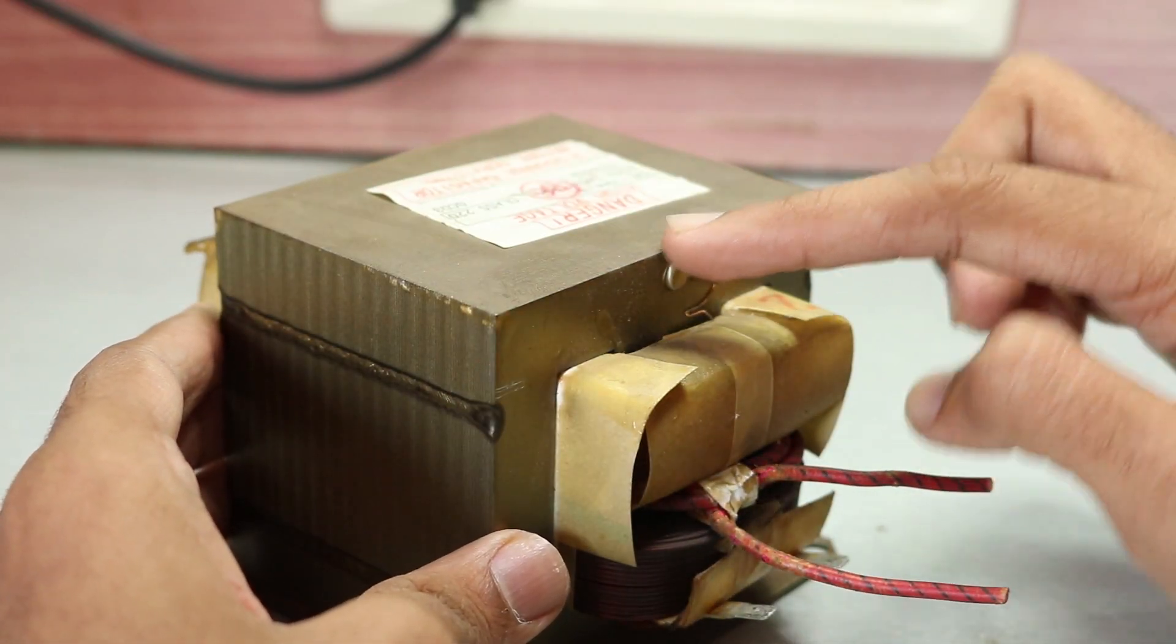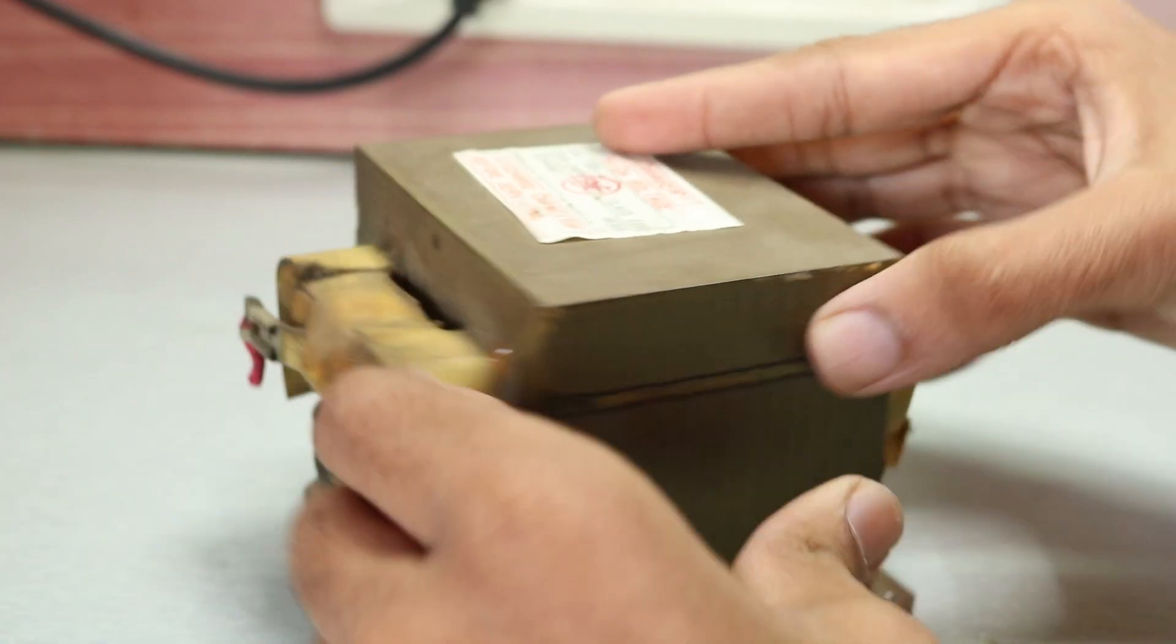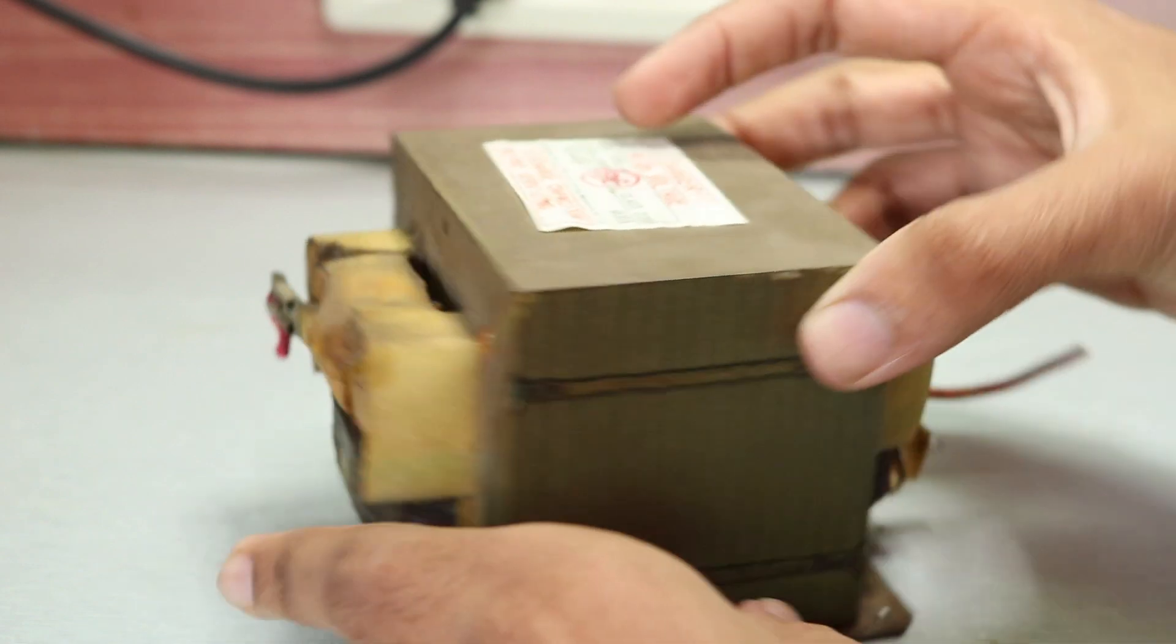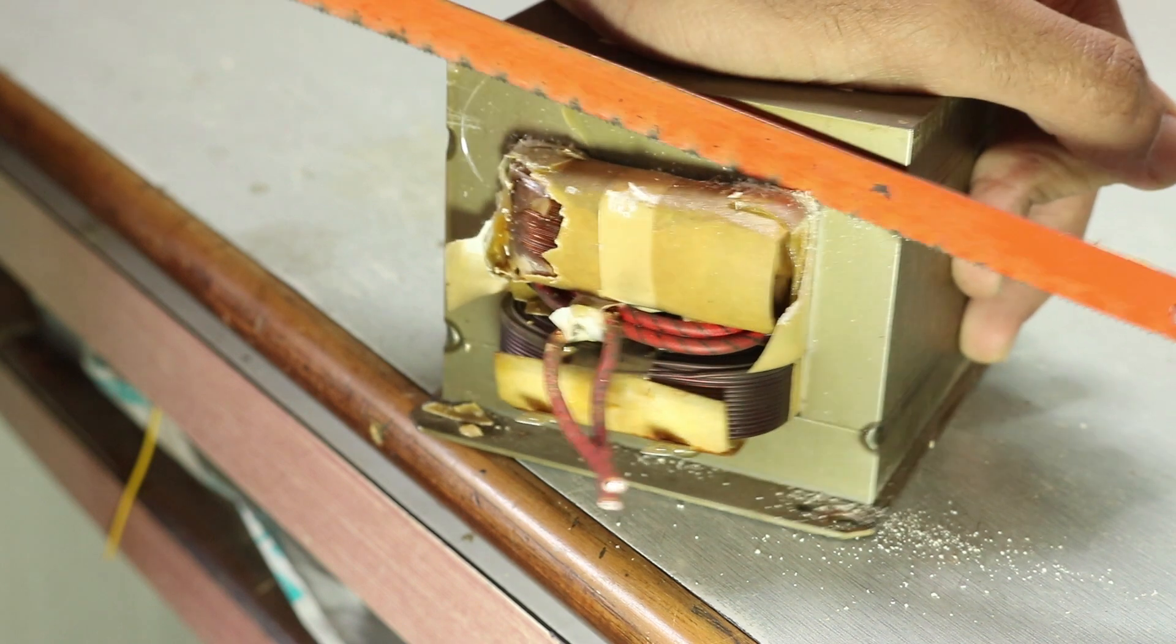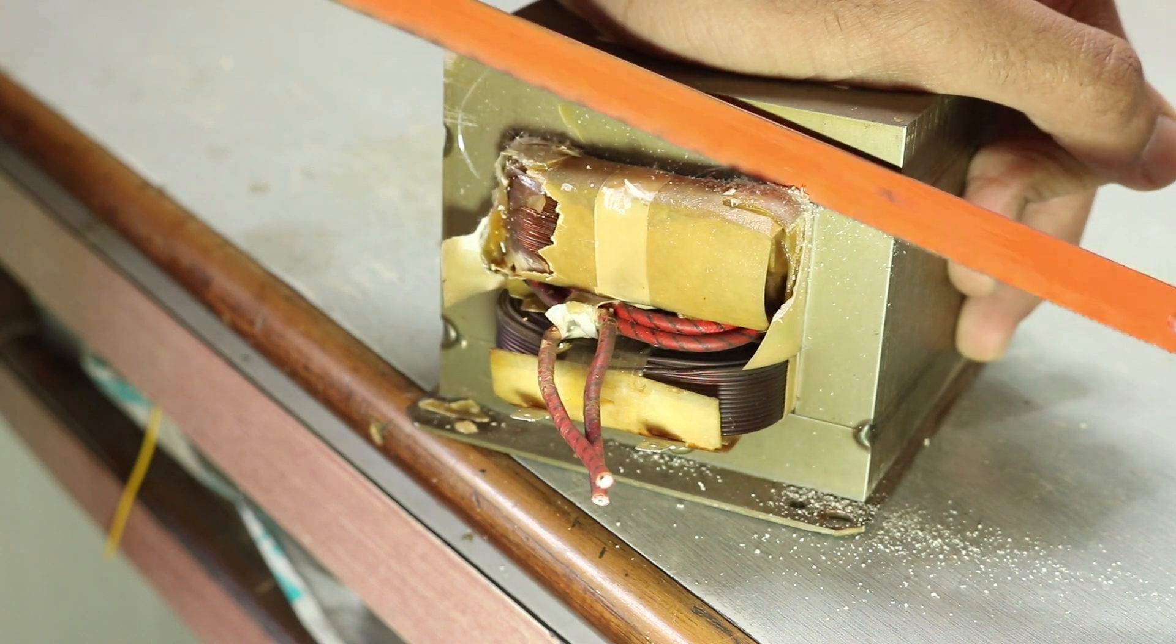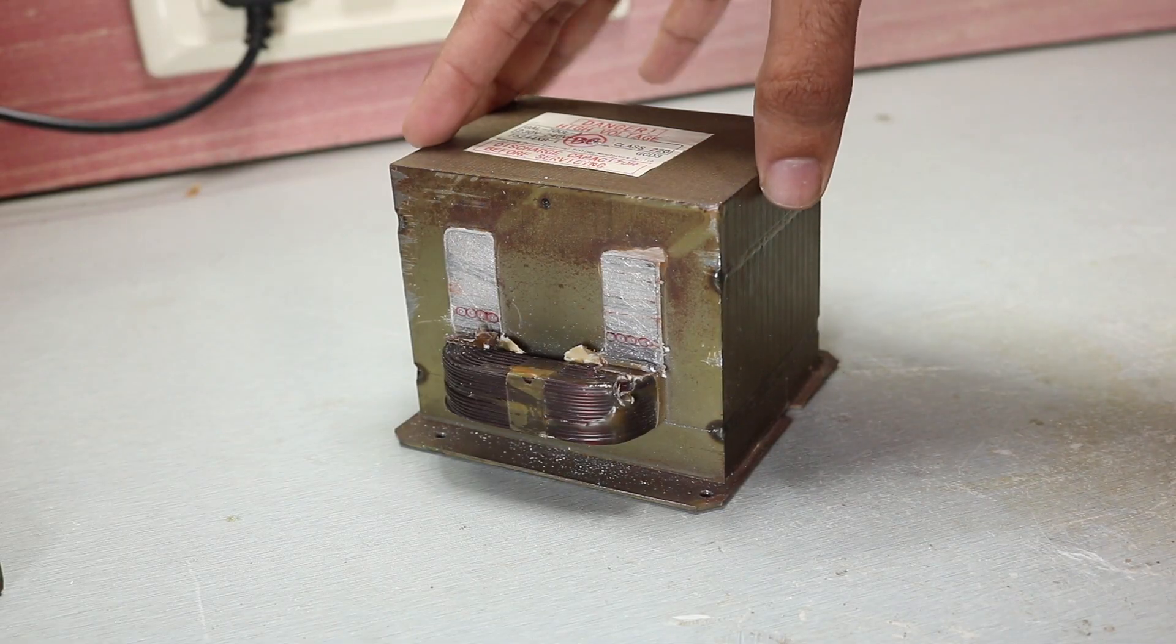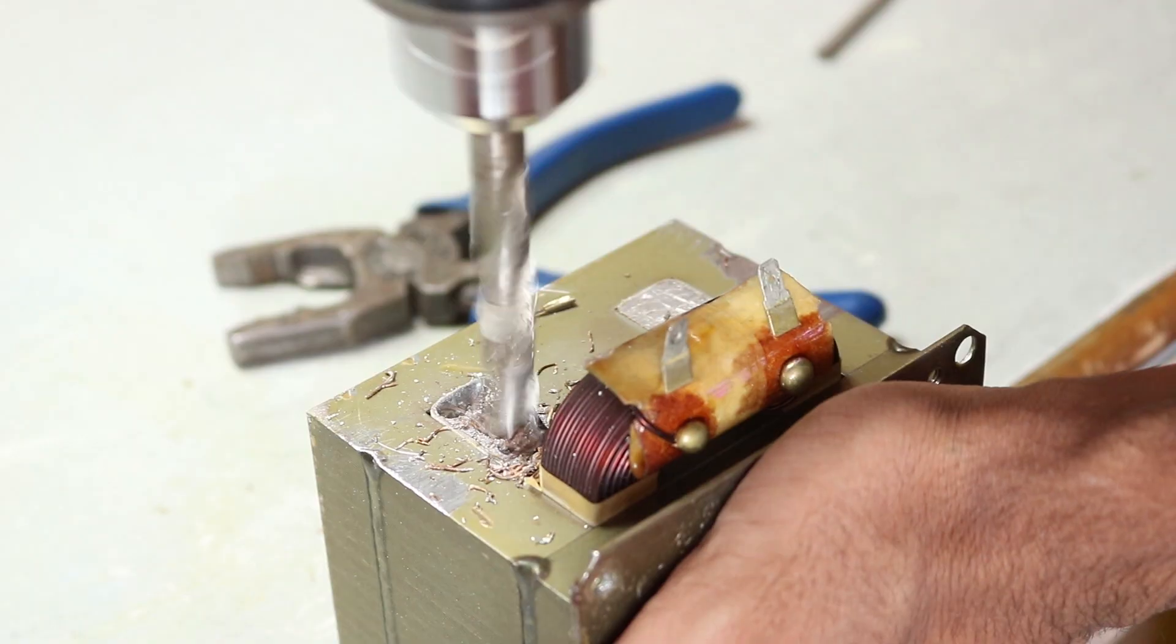Taking a look at the transformer clearly reveals that the top coil was the secondary high voltage coil and the lower one was primary. So I used a hacksaw to slowly and carefully chop off both ends of the secondary and later used a drill to remove the entire thing.